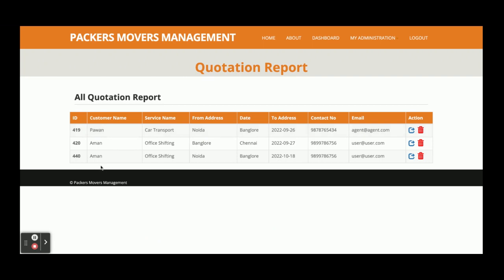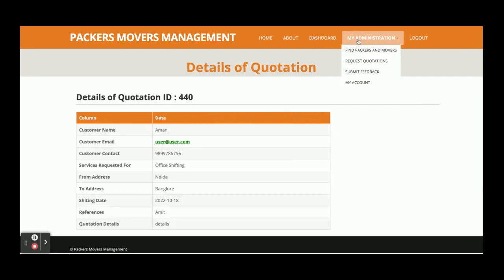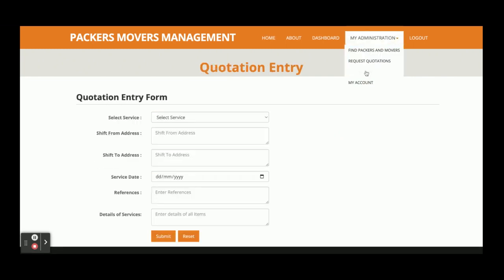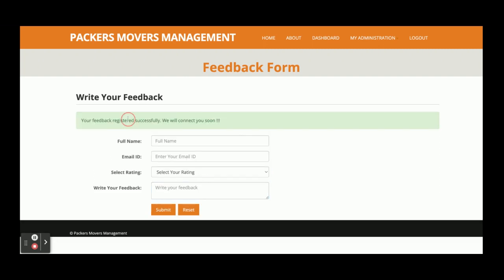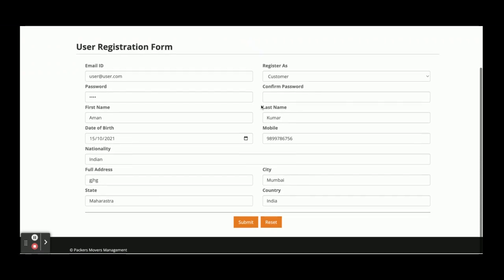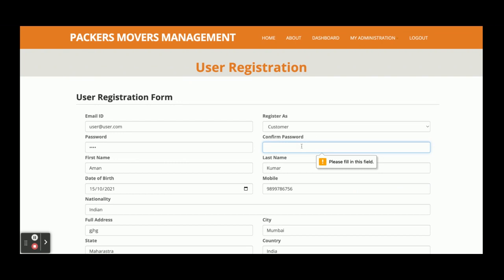Once you click Submit you can see the quotation details under All Quotation Reports. This is the Request Quotations and Submit Feedback section — the customer can submit feedback about the website by entering their full name, rating, and other details, then clicking Submit. You will see a message: 'Your feedback has been stored successfully, we will connect you soon.' This feedback is visible to admin only. Under My Account the customer can view and update their details, including updating the confirm password, and then log out.